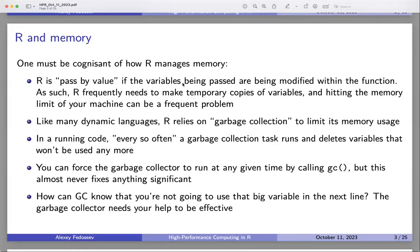Returning from a function should release the memory for variables created inside it — garbage collection handles that well since it knows the function is finished. The returned value won't be deleted since it's being returned. Whether there's an additional copy of that, I can't say. It really only matters if you're working with large arrays — we have plenty of memory available for small data.